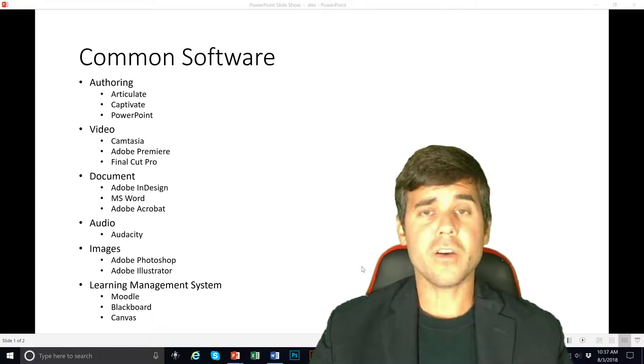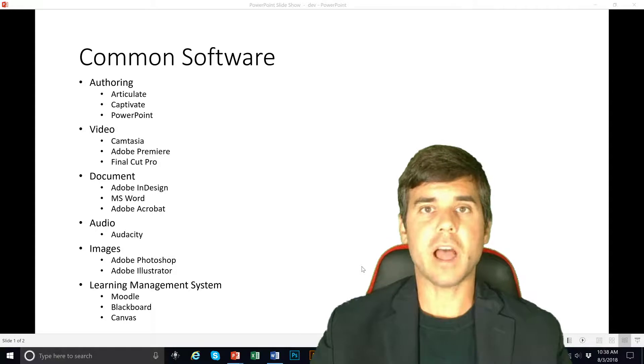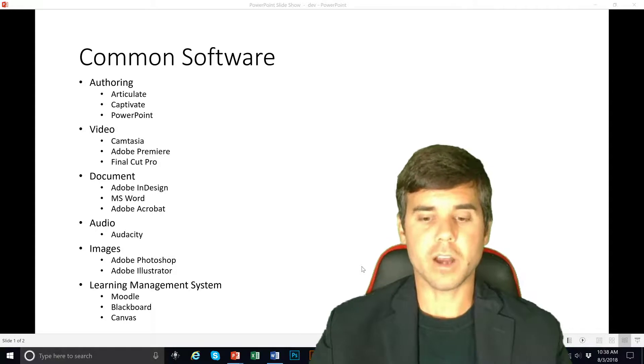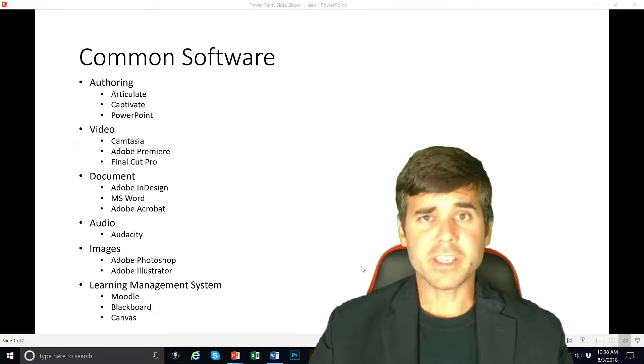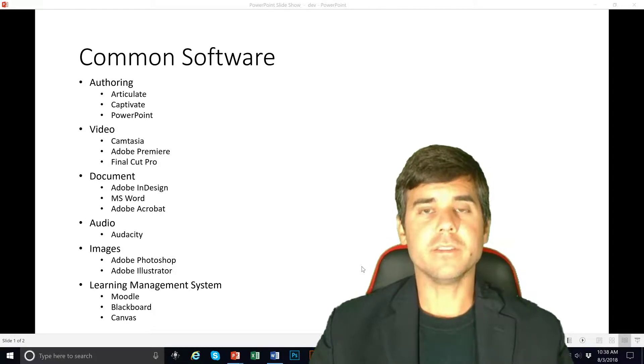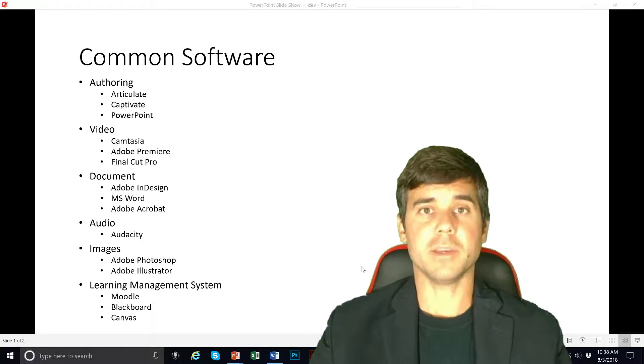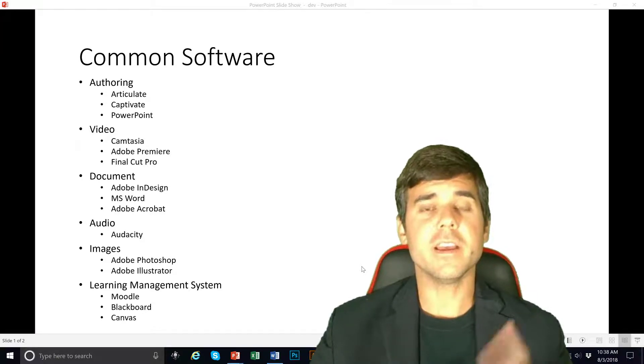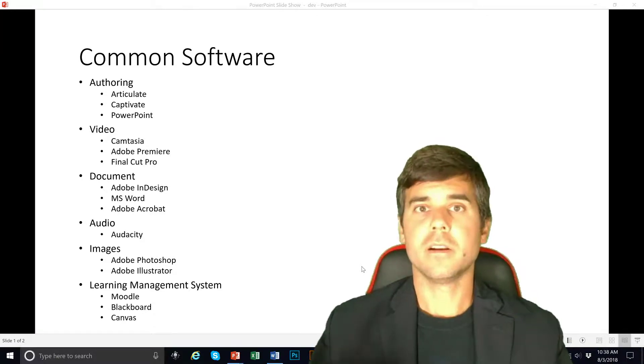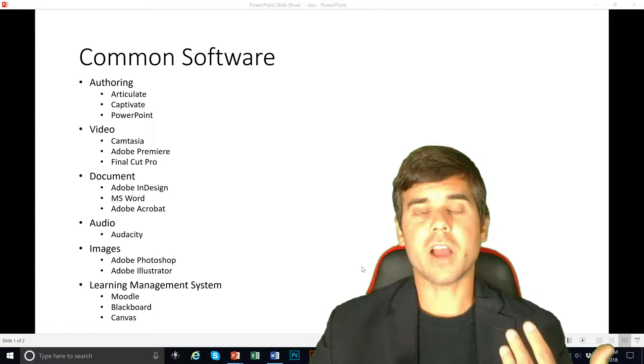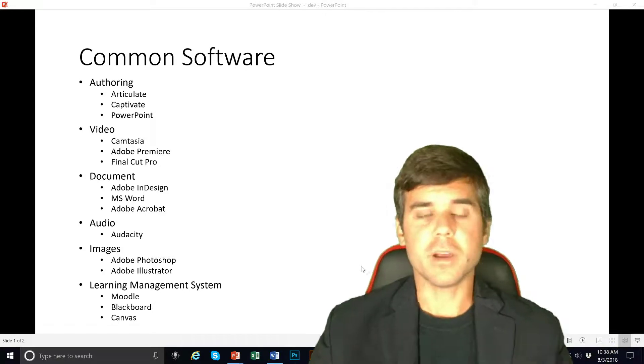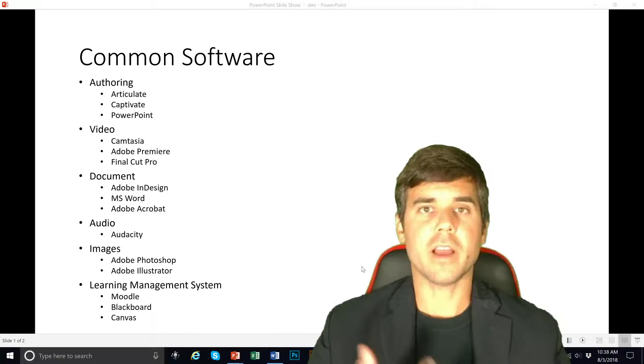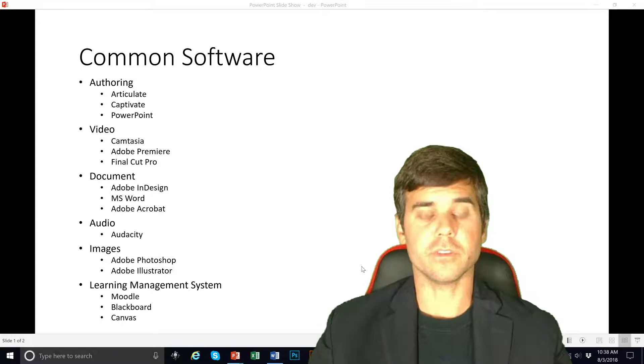For audio I really like Audacity. There's a lot of professional audio software out there but I just can't find a reason to use anything else but Audacity because it's free and it's open source. The other software costs money, so I just can't find a reason not to use it.